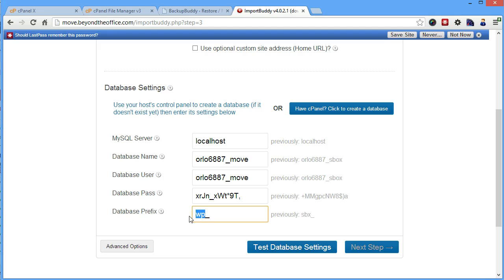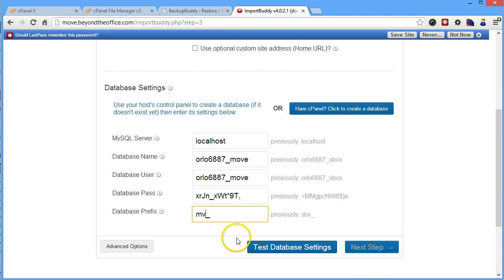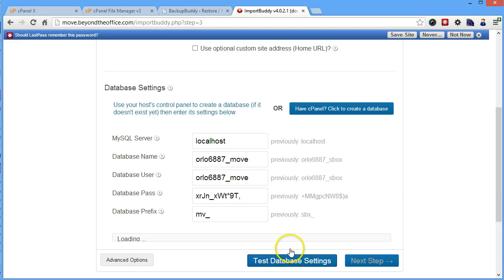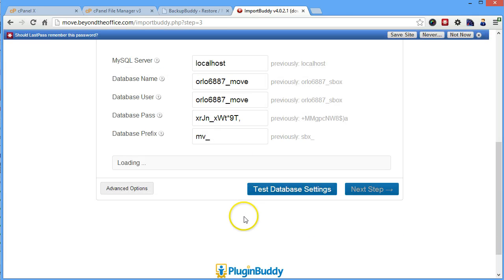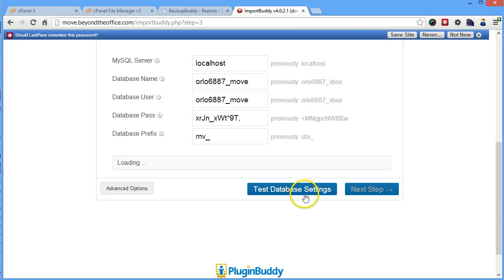And then the database prefix, whatever you would like it to be. I don't recommend using WP underscore for security reasons. I recommend changing it to anything as long as it starts with a letter. It can't start with a number. As long as it starts with a letter, you're pretty much good.